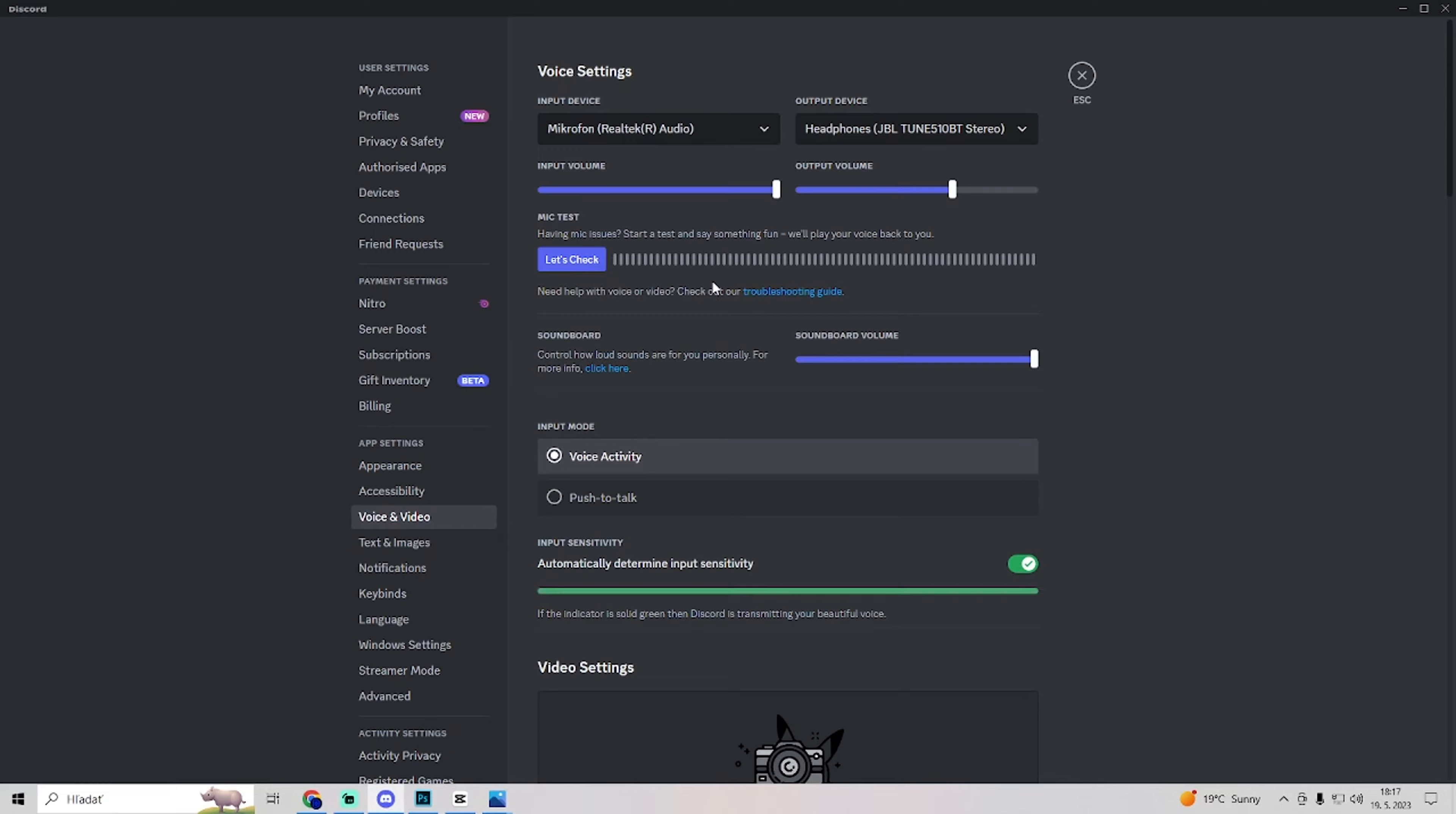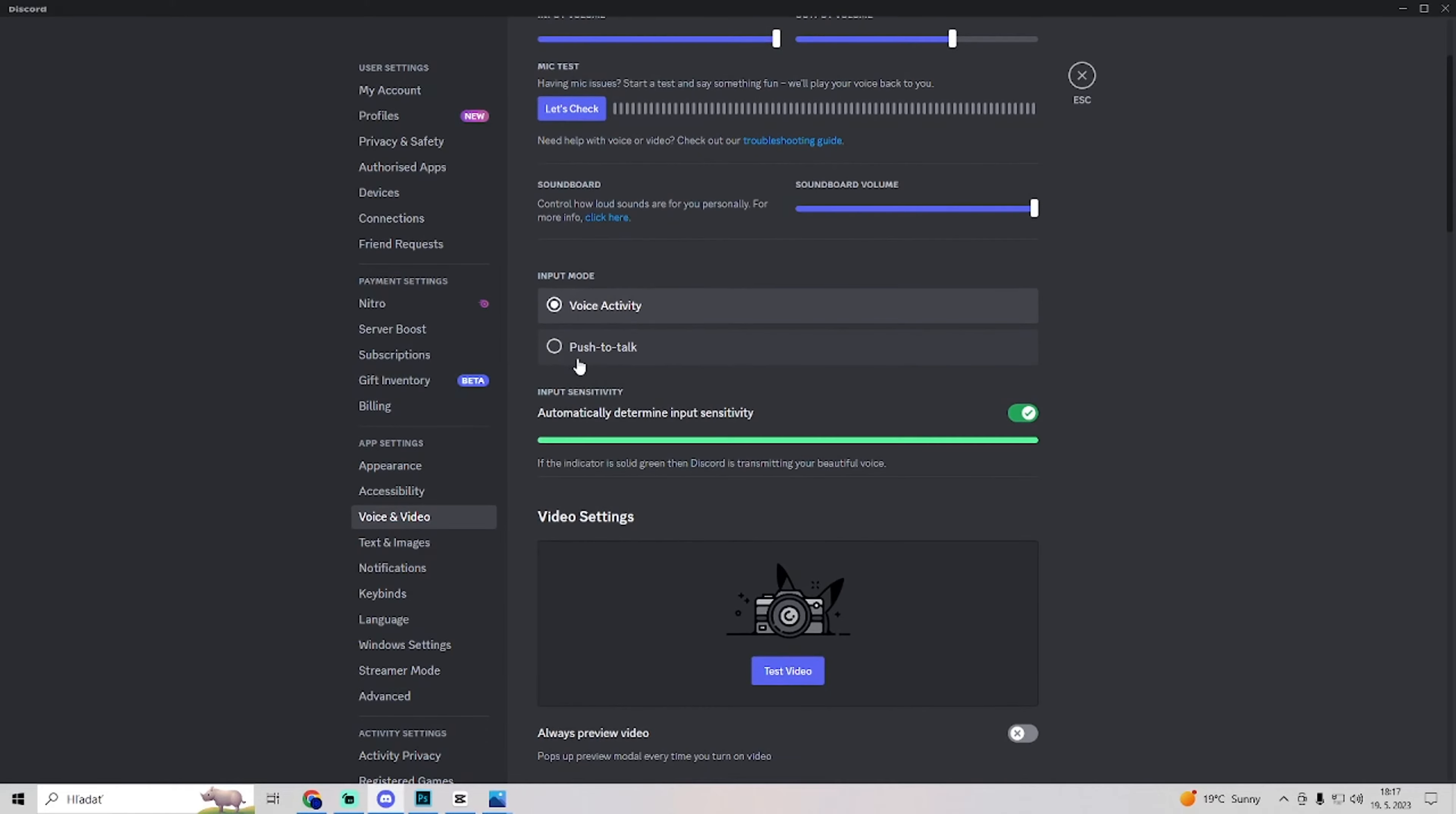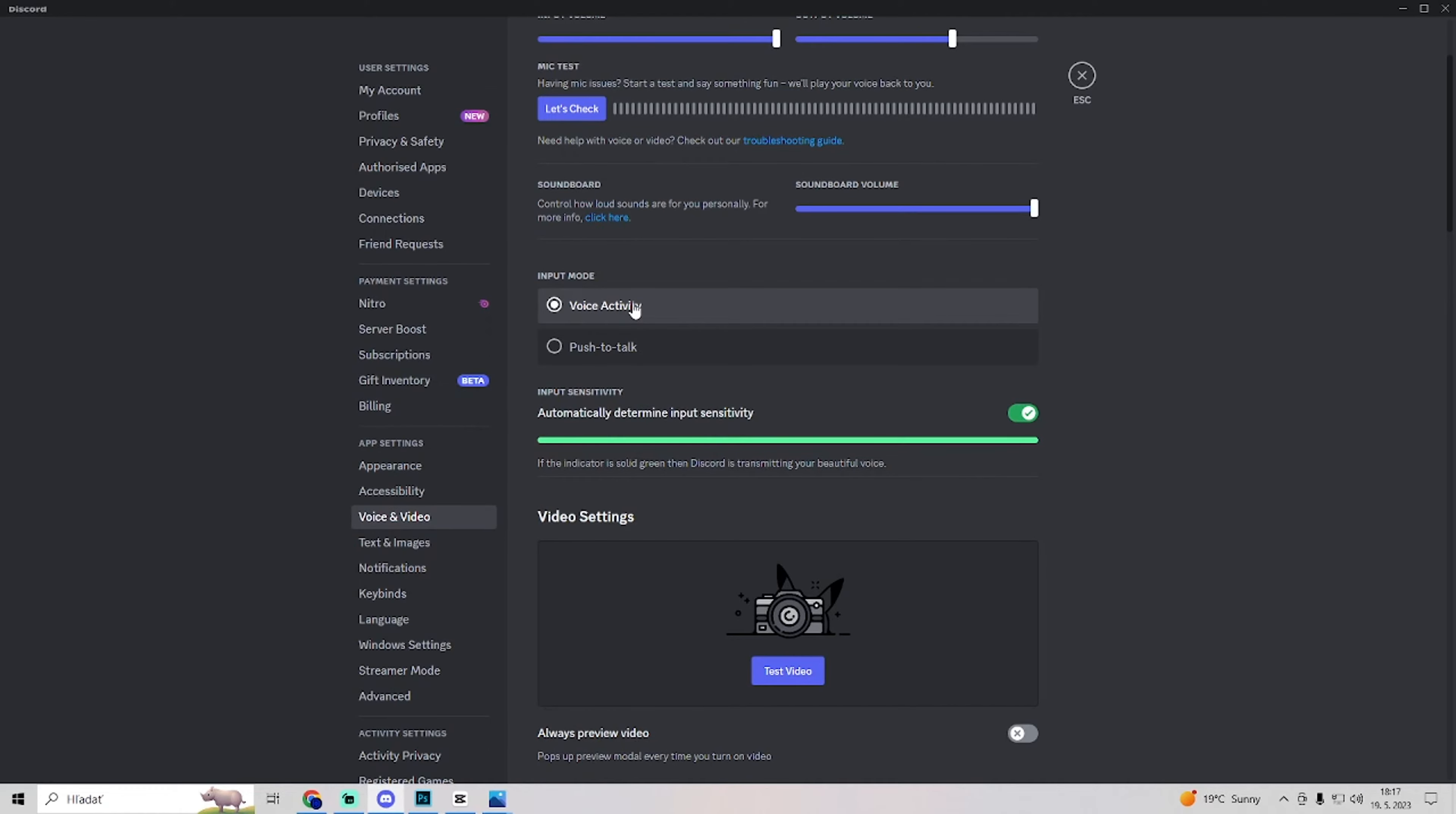Maybe one good advice is input mode. Choose voice activity, not push to talk. Voice activity is better for audio quality.